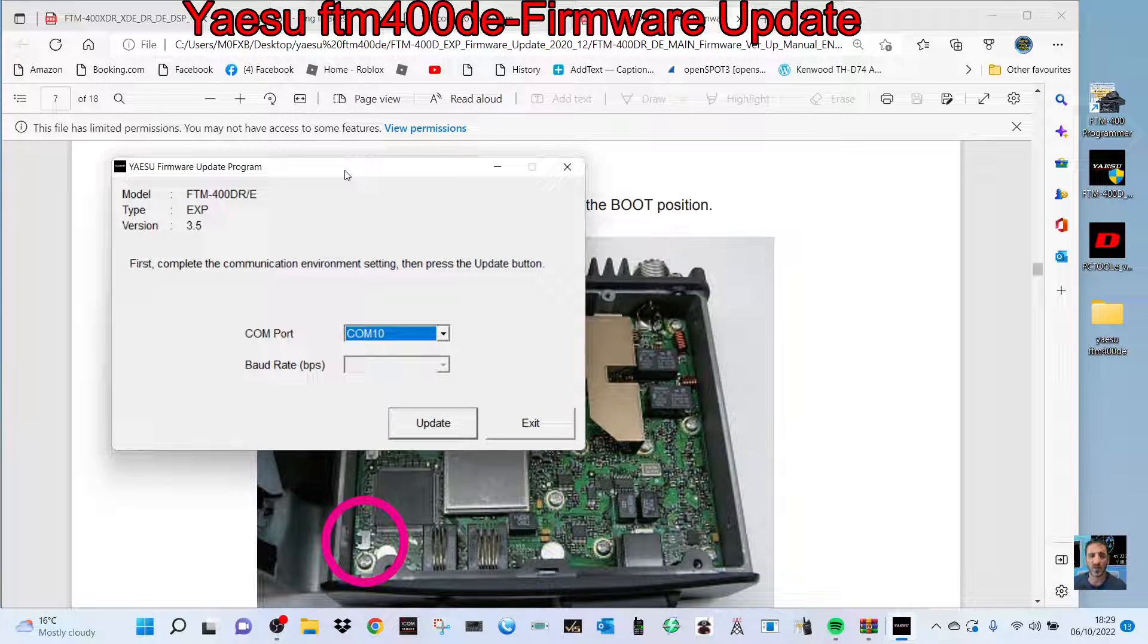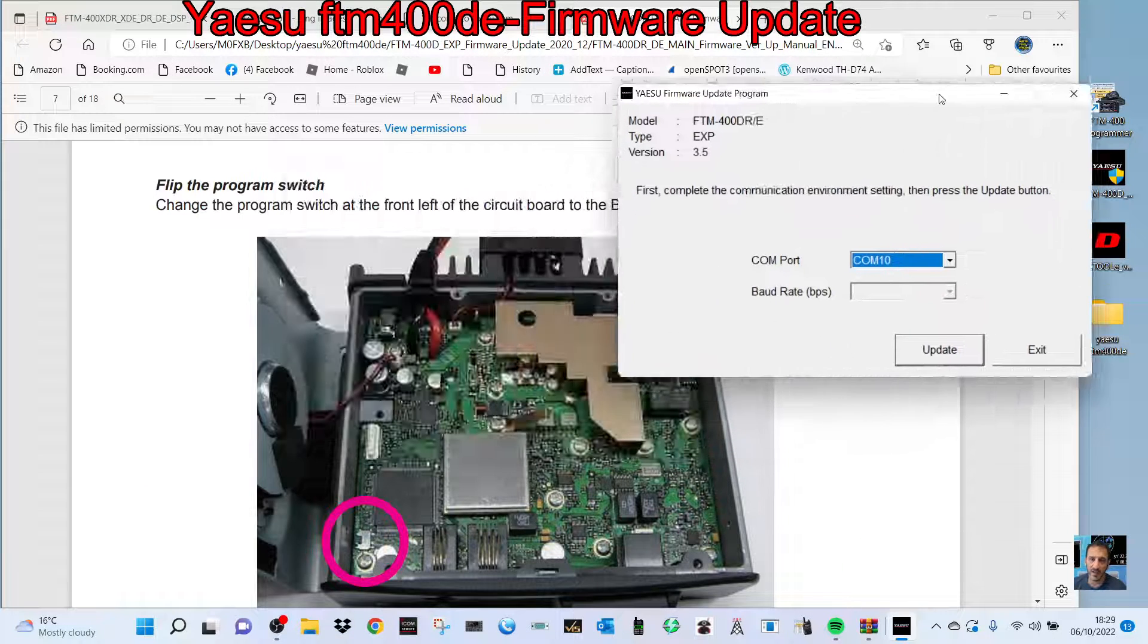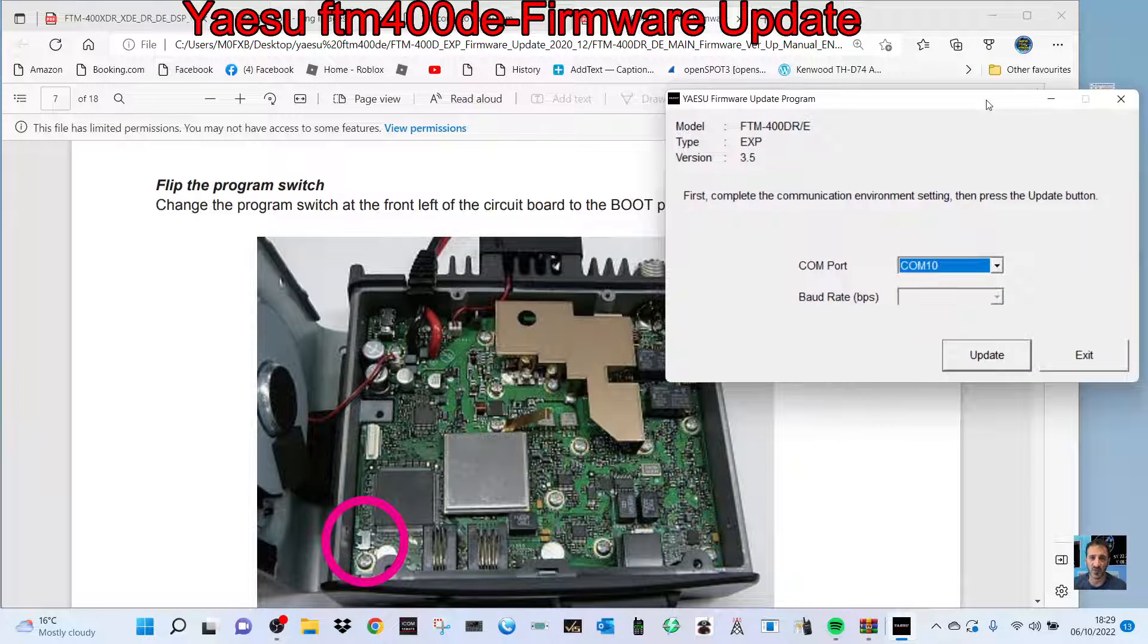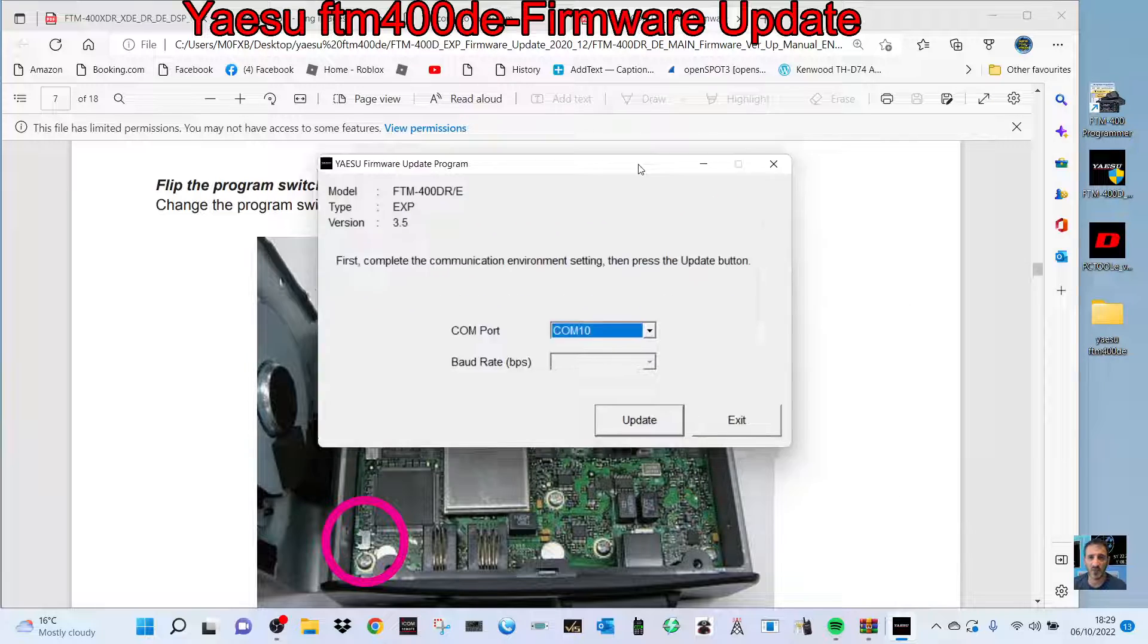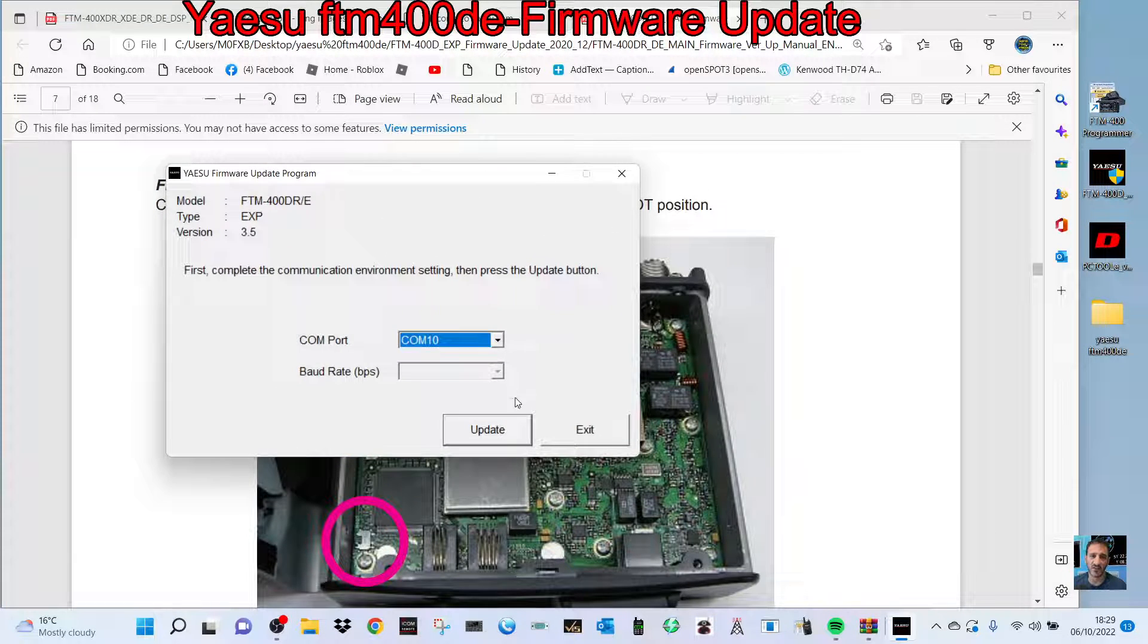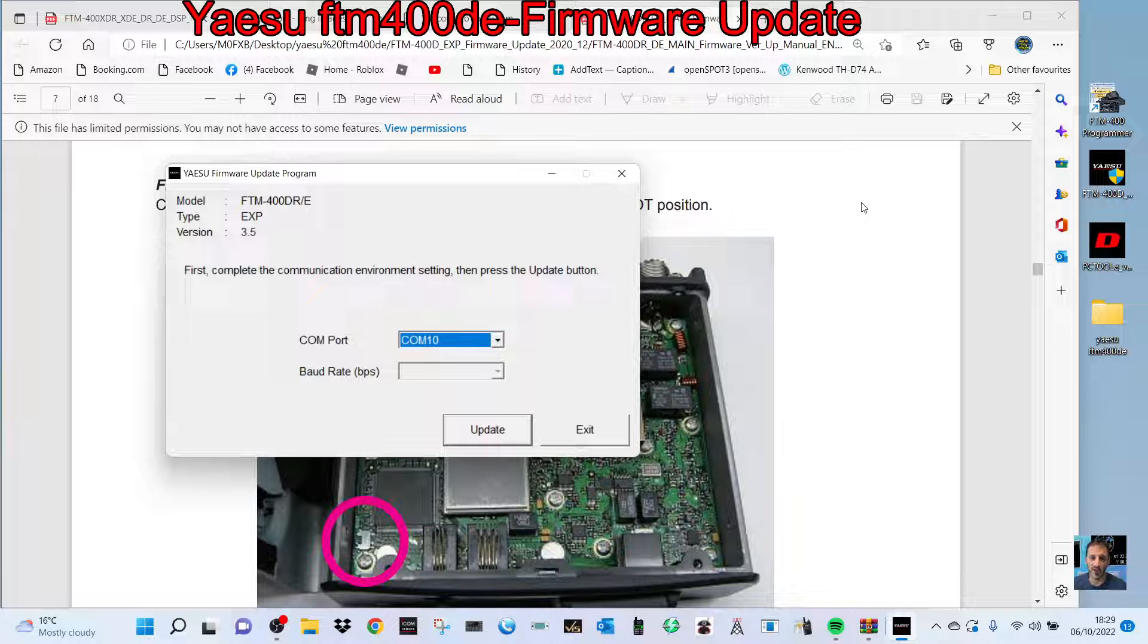Make sure you've got power to the main chassis turned on—not the radio turned on, just power running to the radio. You'll be able to click update and it will update for you. Obviously, don't turn the power off or touch anything until that's finished.